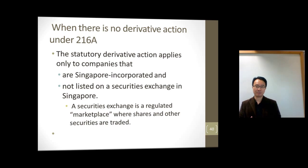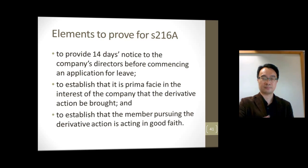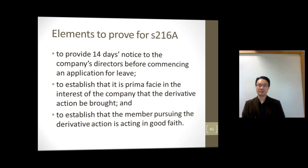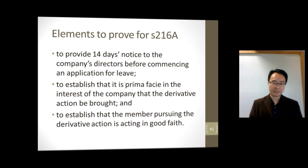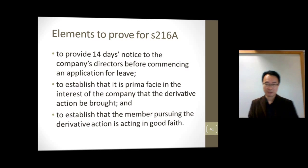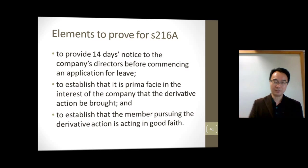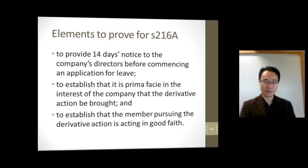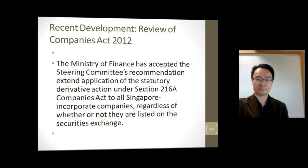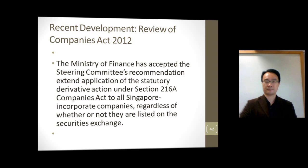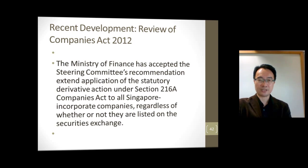This applies only to Singapore-incorporated companies not listed on the exchange. There have been some recent changes. That brings us to the end of the e-learning. Please answer the simple questions on the quiz, and you will be marked for this as well. Thank you.